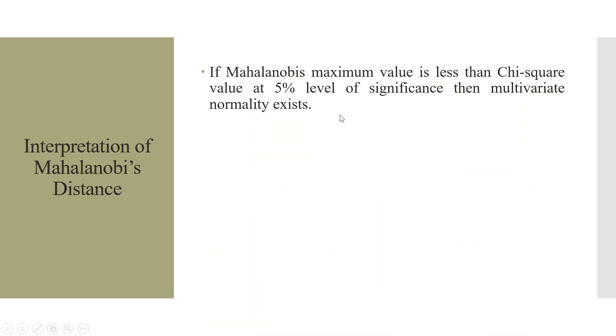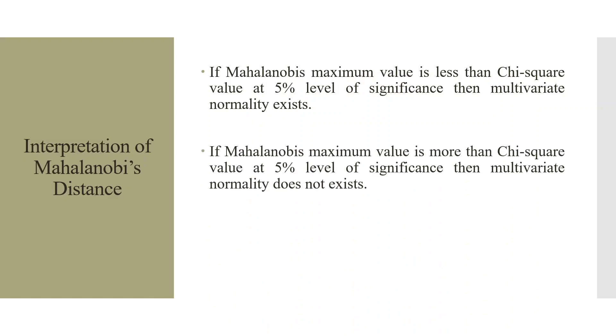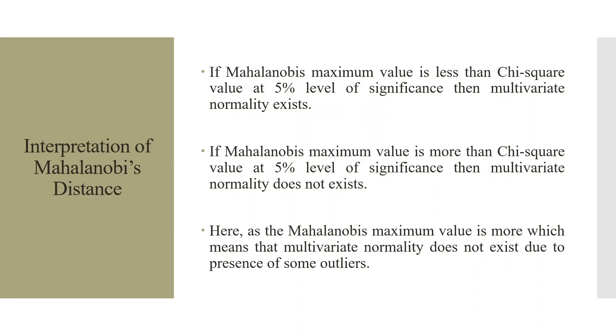If Mahalanobis maximum value is less than chi-square value at 5% level of significance, then multivariate normality exists. If Mahalanobis maximum value is more than chi-square value at 5% level of significance, or 95% confidence level, it is one and the same, then multivariate normality does not exist. So in our case, as the Mahalanobis maximum value is more, which means that multivariate normality does not exist due to the presence of some outliers.